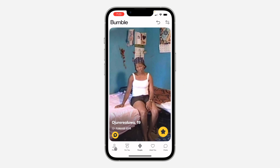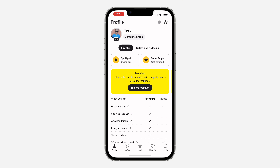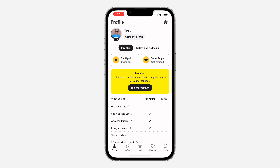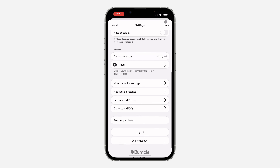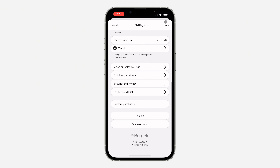So the first thing is open up the app and you need to click on profile right here. Once you click on it, click on the gear icon at the top right corner. After that, scroll down to the bottom and click on delete account.